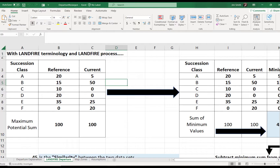The rules for defining these succession classes — the rows in this table — are provided in LANDFIRE biophysical settings models and descriptions. That's where you go to find out how we classified A, B, C, D, E, F in the biophysical settings models and descriptions.